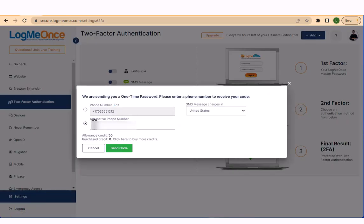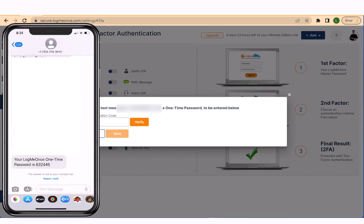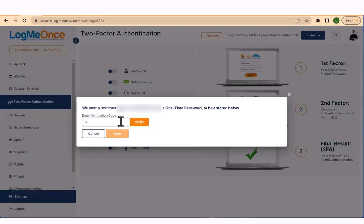This will give you the option to set up 2FA for your primary or a secondary mobile phone. Select the phone and click send code to receive a one-time code. Check your phone and then enter the 2FA one-time code to complete the setup.